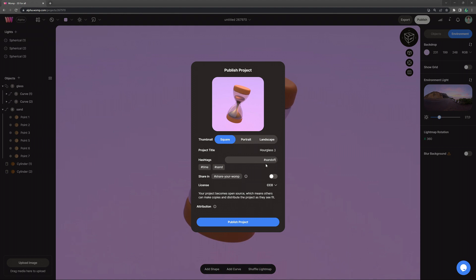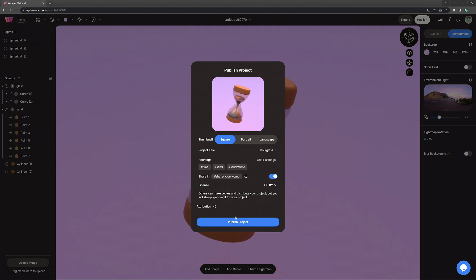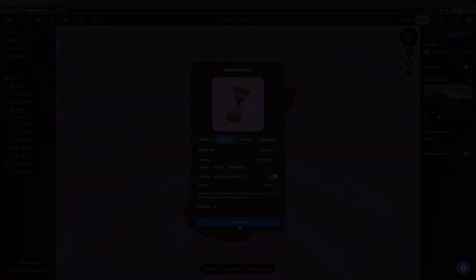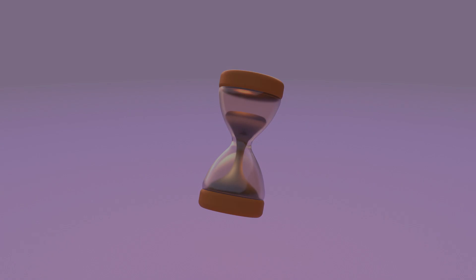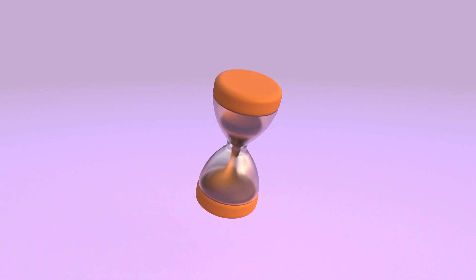And we can also add some hashtags as labels that people can click on, can share it in Share Your Womp and also choose your copyright settings if you don't want other people to use your creations. You can then click on publish the project. And that's it for this video.